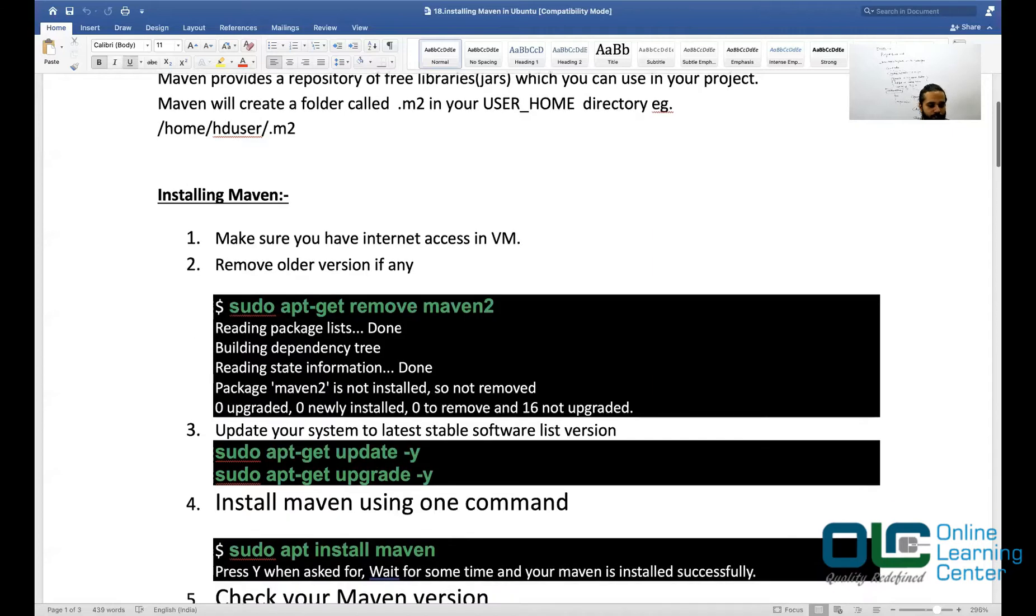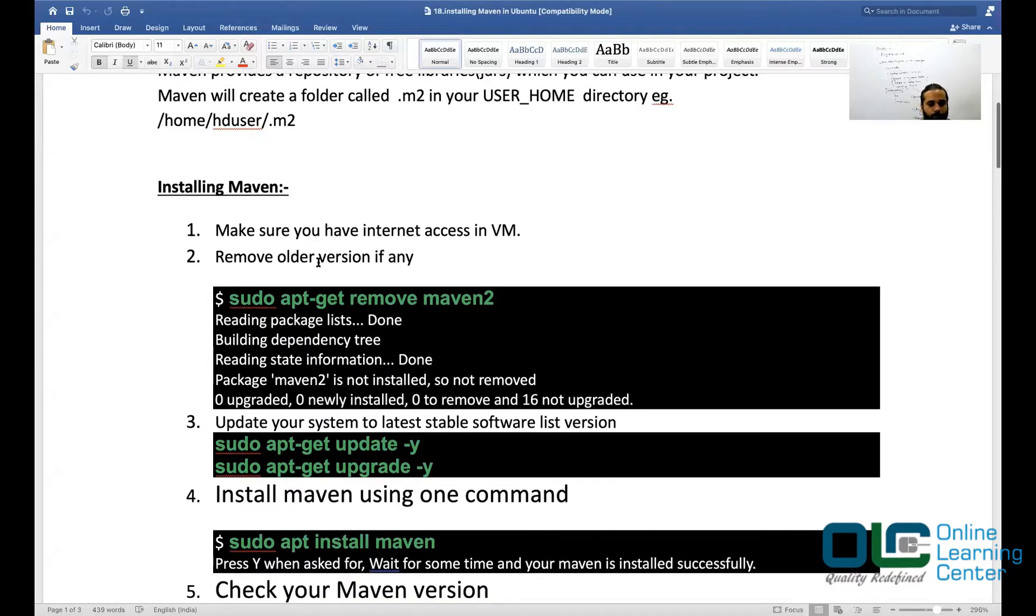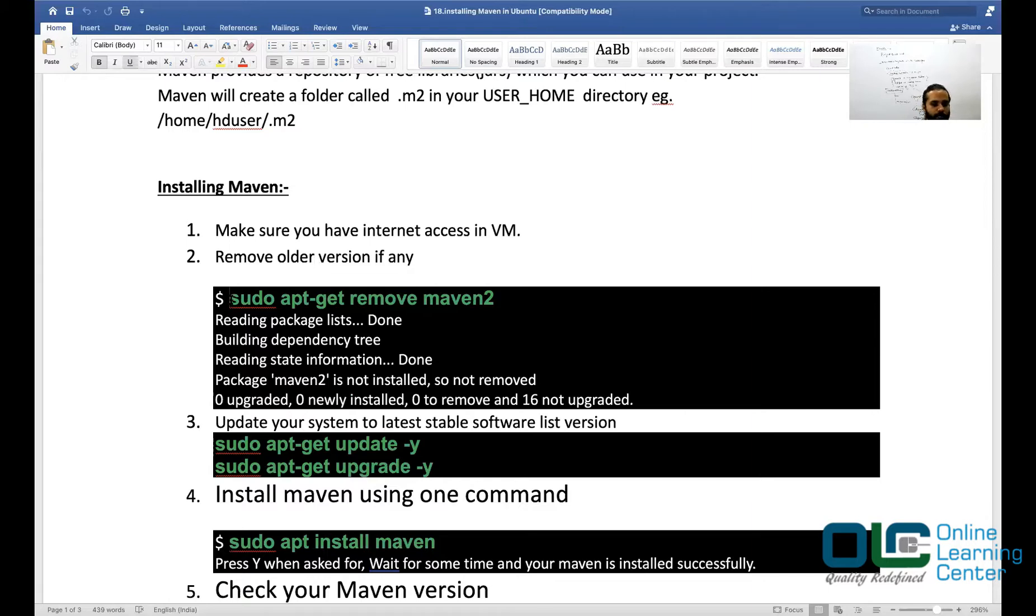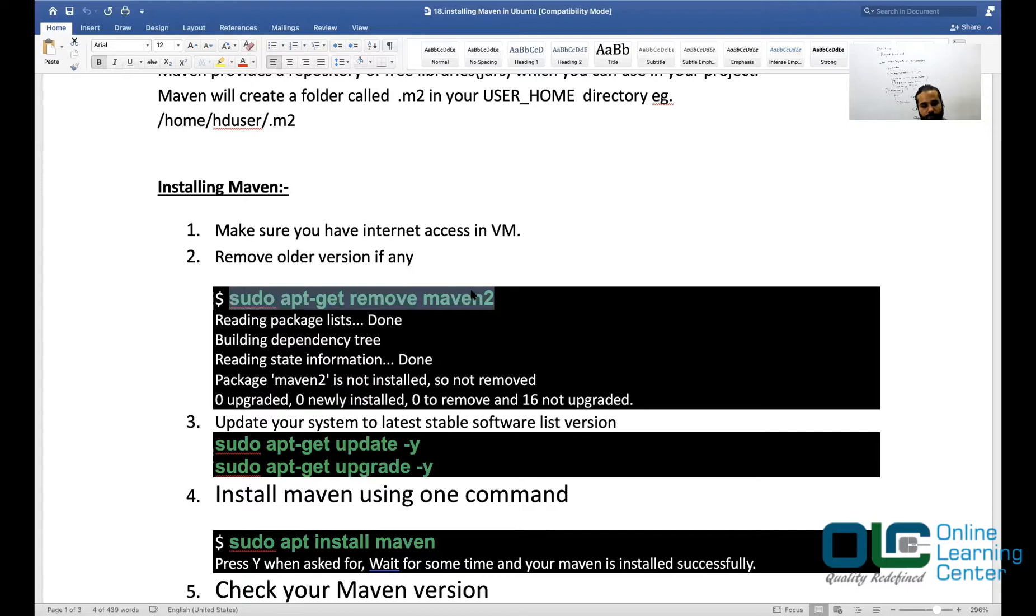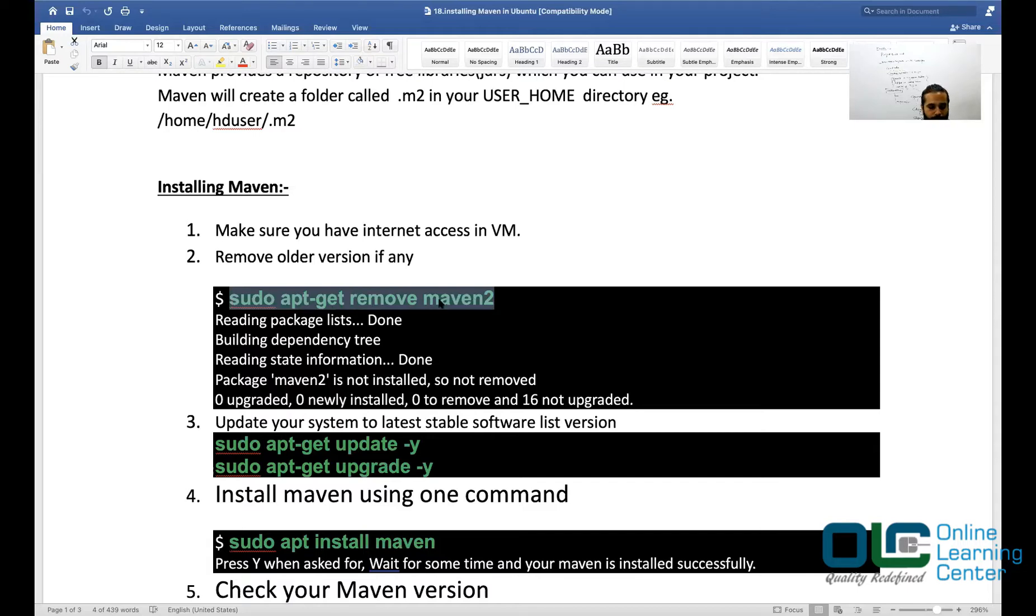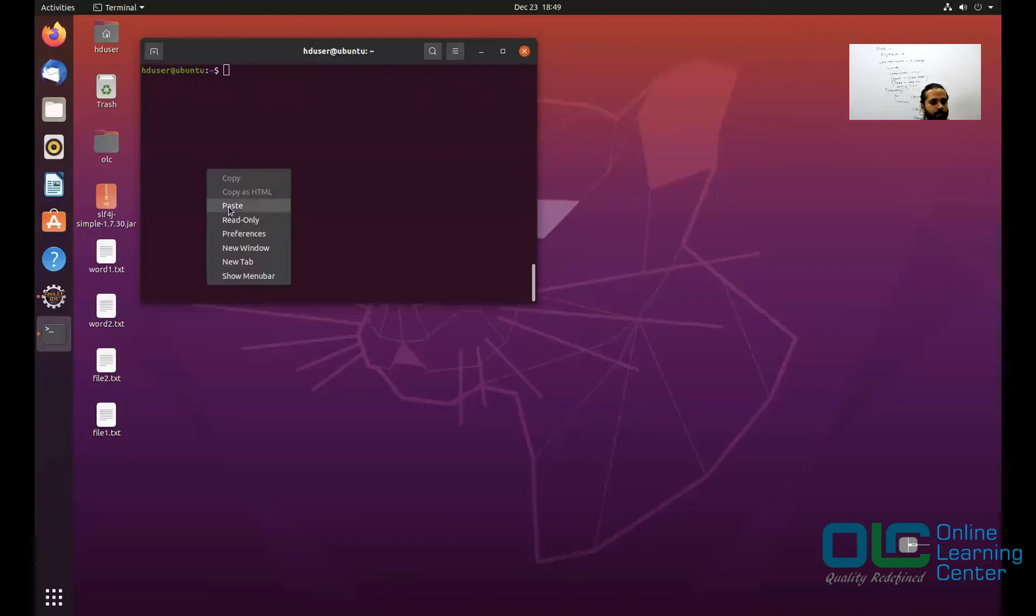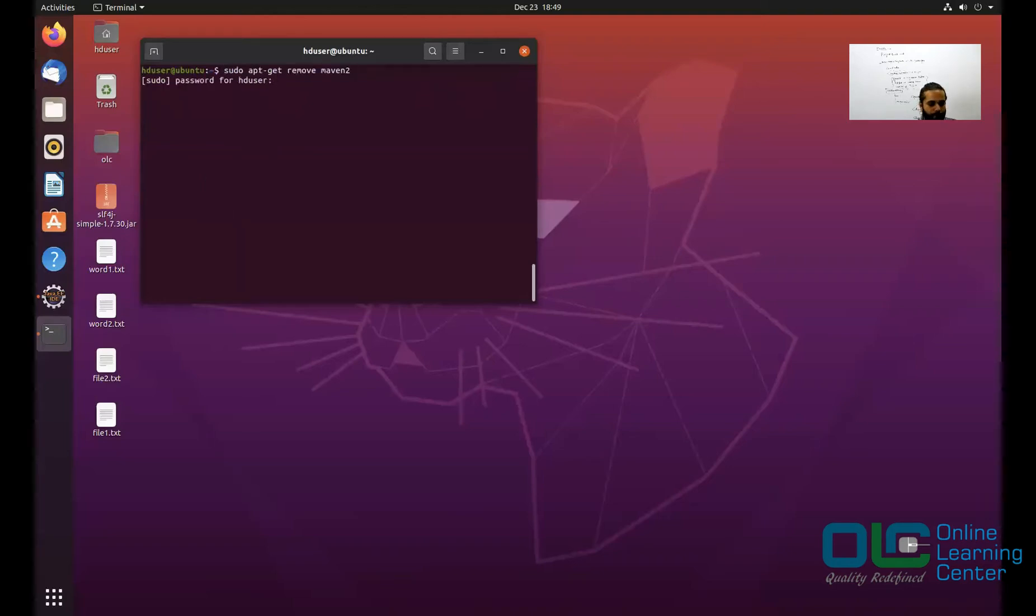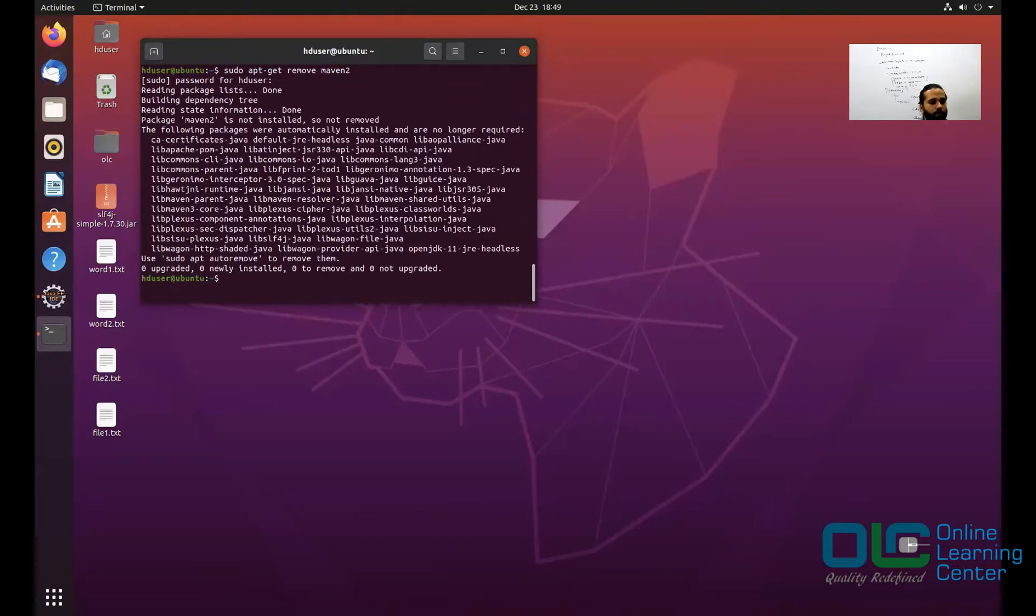First thing first, remove any older version of Maven if you have. Most likely if you have downloaded a recent version of Ubuntu, you will not have Maven at any time. But in case somebody has already installed and you want to remove the older version, you can do so by saying sudo apt-get remove maven2. It's saying package maven2 is not installed, so not removed. That's okay.